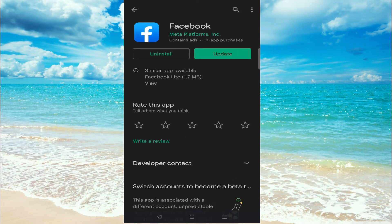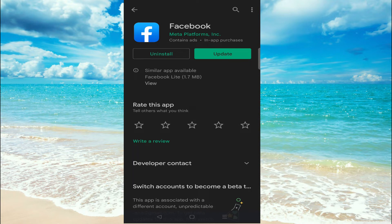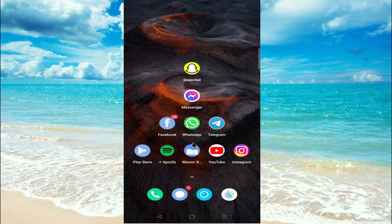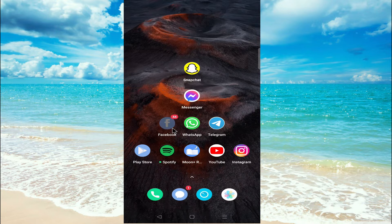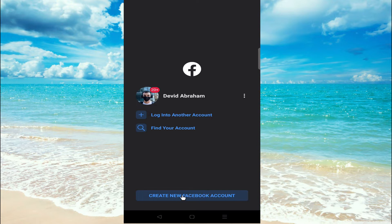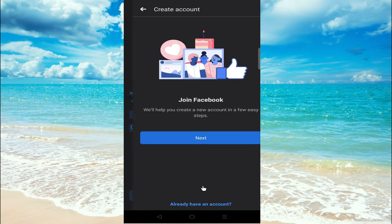As I have installed it already, I get the update button instead of install. After installing, just go to your Facebook app, open it, and click on this create new Facebook account option. Click on this.